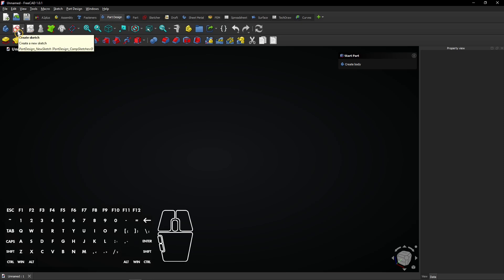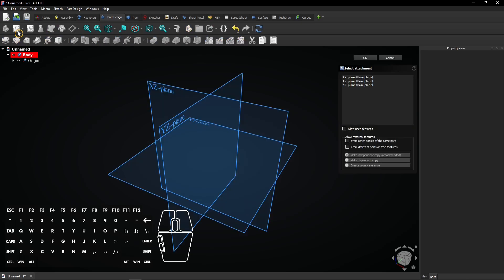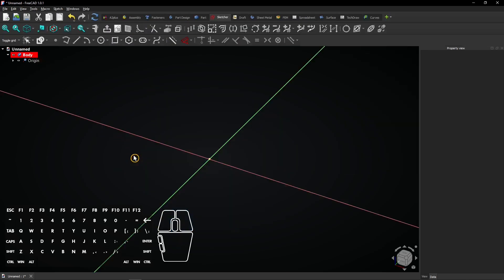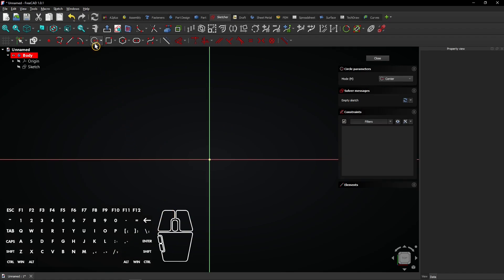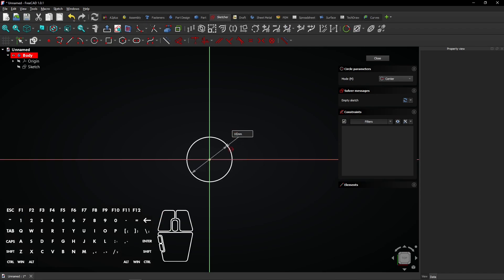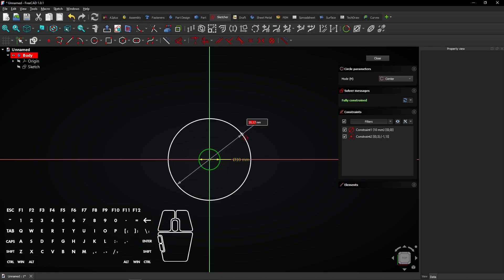Create a new sketch in the part design workbench and click on the plane you want to sketch on. It will be the bottom plane in this video. Now go to the circle tool and click on the origin. Drag the mouse and enter a diameter of 10 millimeter. Create another circle with a diameter of 100 millimeter.